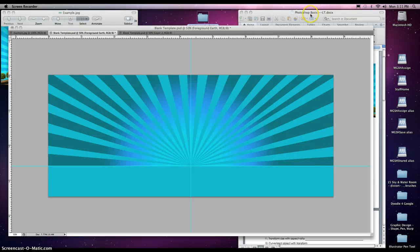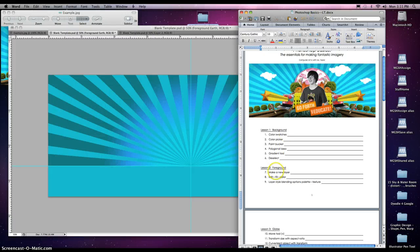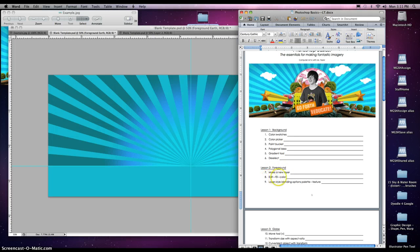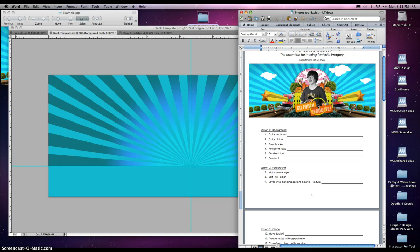Welcome back computer art students. Today is lesson two: foreground. We'll cover making a new layer, edit fill color, and layer style blending options palette. To do that, we're going to go back to our lesson one creation and now we're going to add to it.